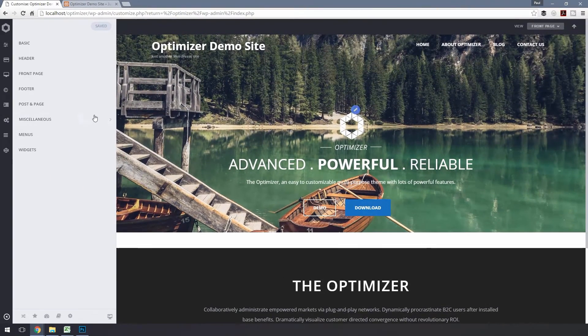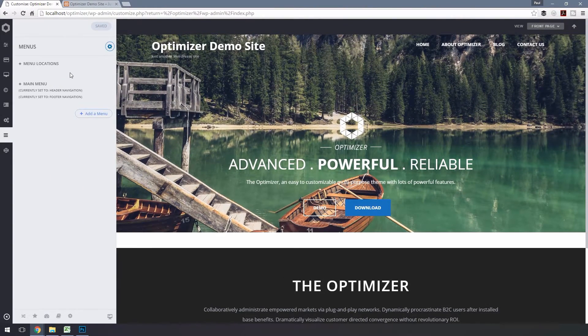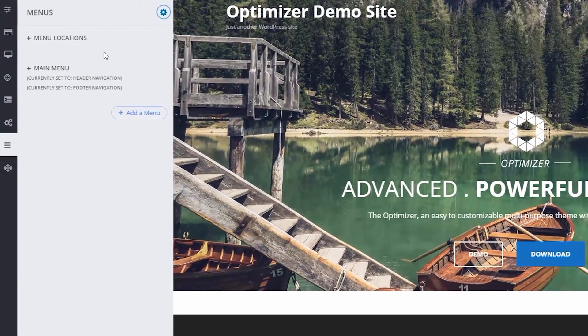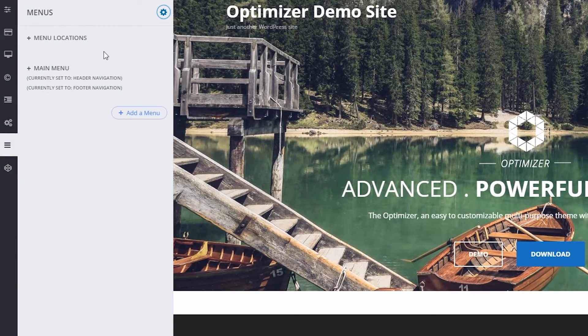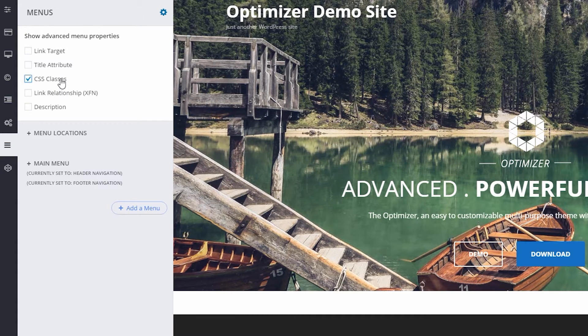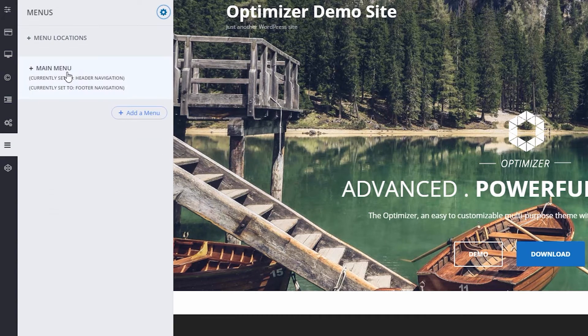Now go to the Appearance menu and choose Customize, then click on Menus. Click on the gear icon above and make sure the CSS Classes option is checked. Now click on your menu.